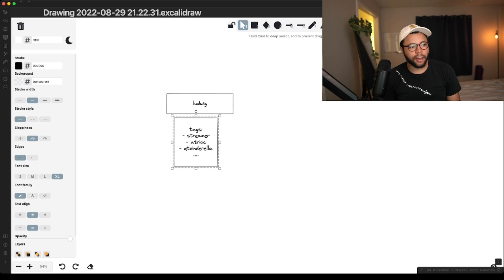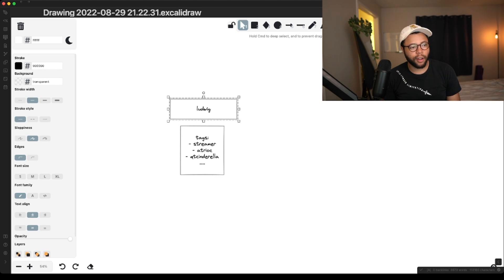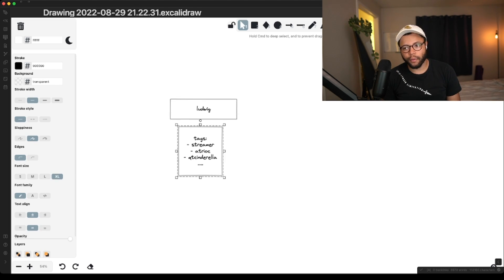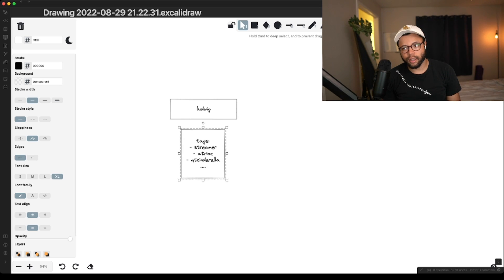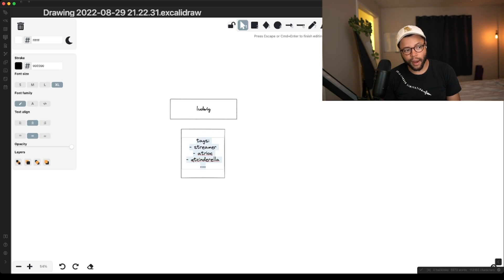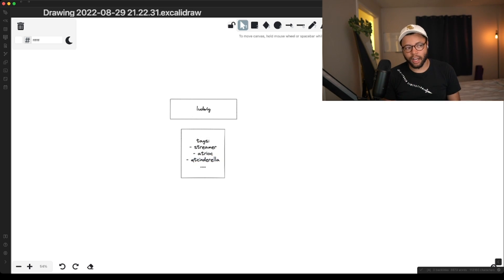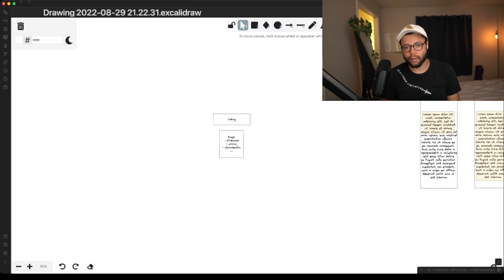Basically what this does is that when you're actually hitting this keyword, it would go and find the tags that closely match that — which could be multiple things. Then it would actually search against these words manually too, so it'd search streamer, it would search Atriarch, it would search Cutie Cinderella in your database whenever you search Ludwig.